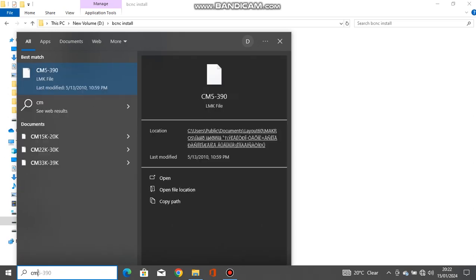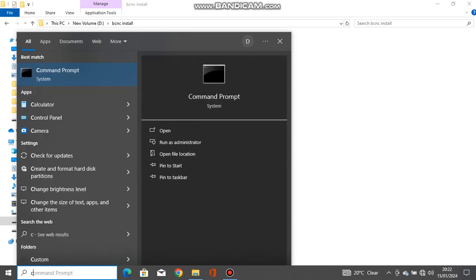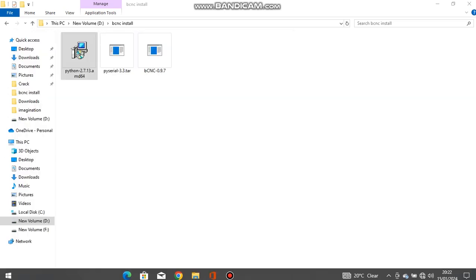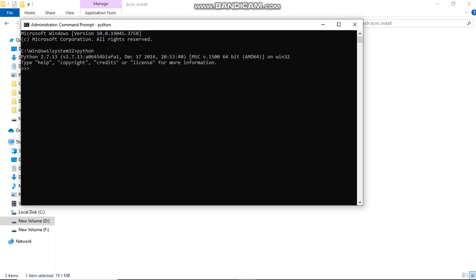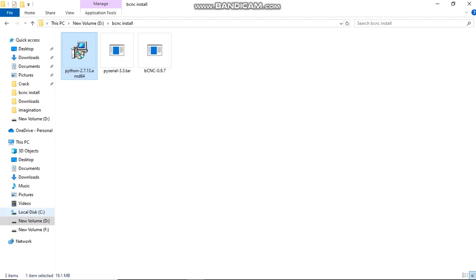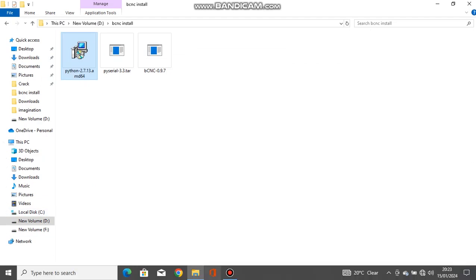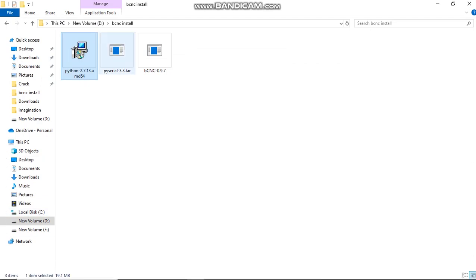Head to CMD, run as administrator, and type 'python'. This error should show up. If it didn't show up, then you didn't install the software correctly. Repeat the process until you get this error.